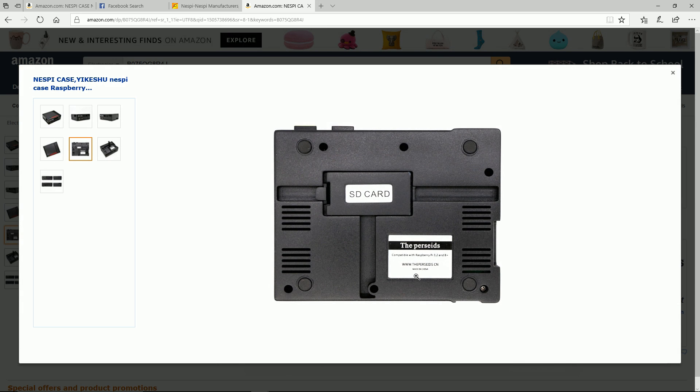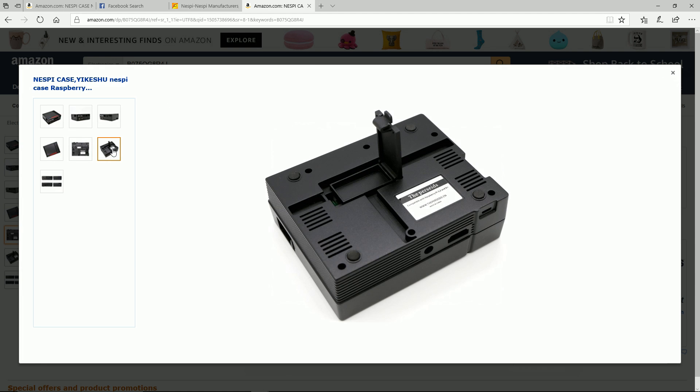On the side you do have the SD card storage, and this is where typically you would see the Nest Pie logo. As you can see, it's actually called the Pi Case dot cn, so different company altogether manufacturing it in China.